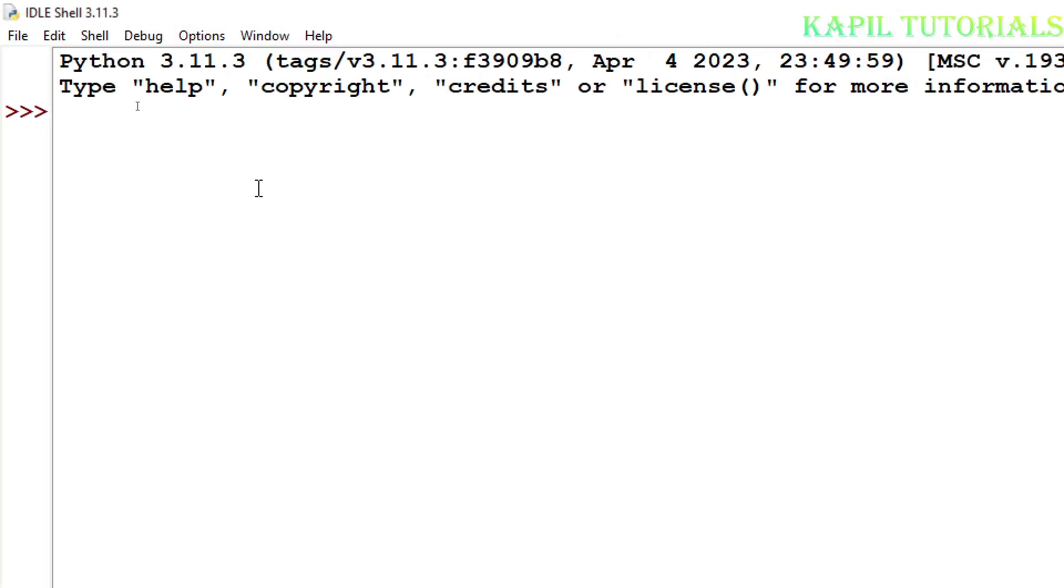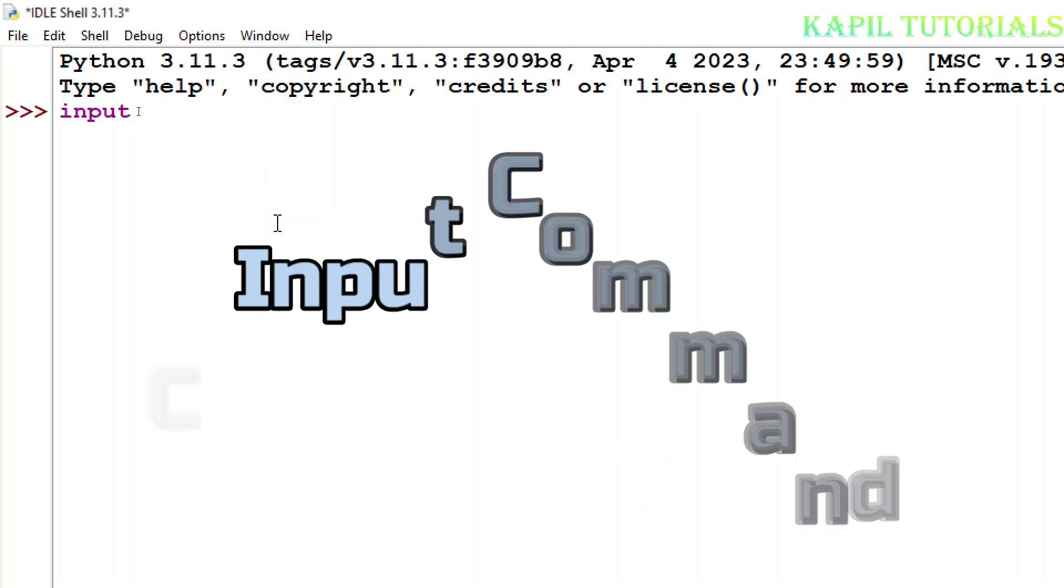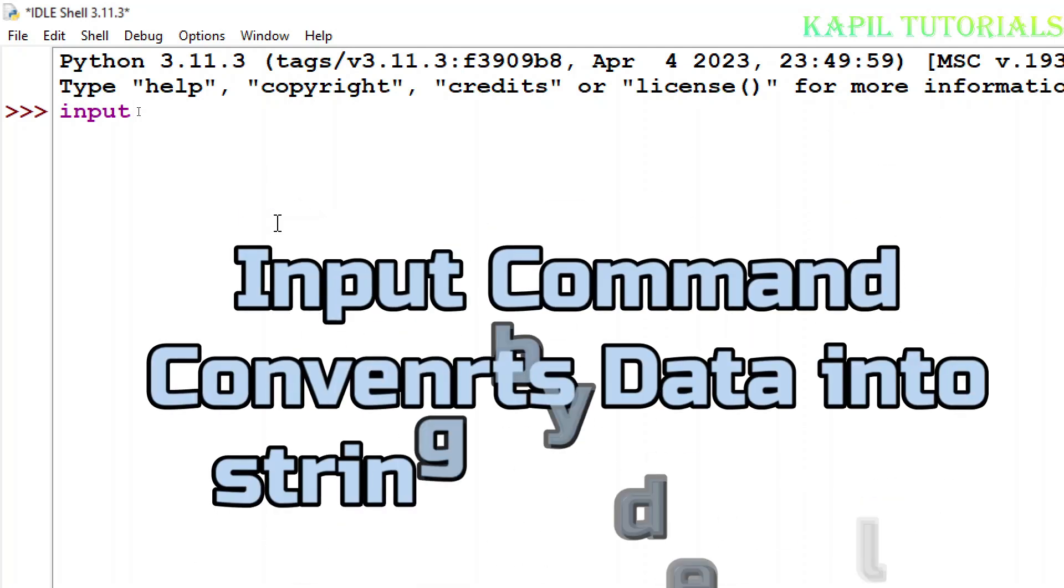Whenever we use the input function it takes the value at real time but it converts that value into string. For example I'll show you here.